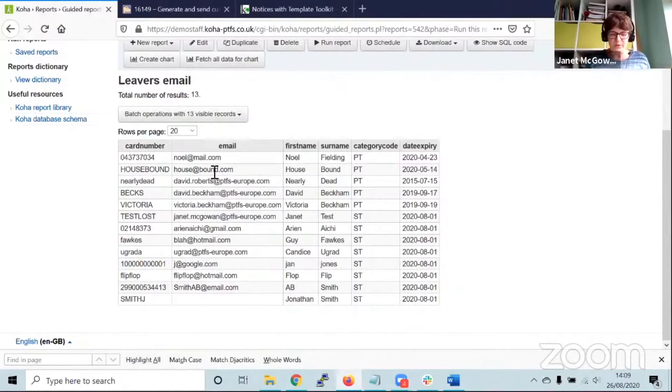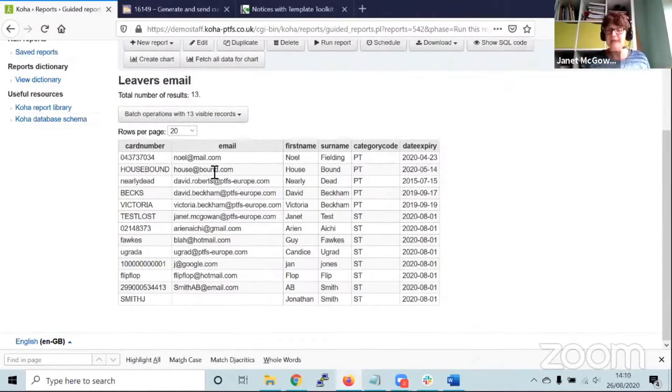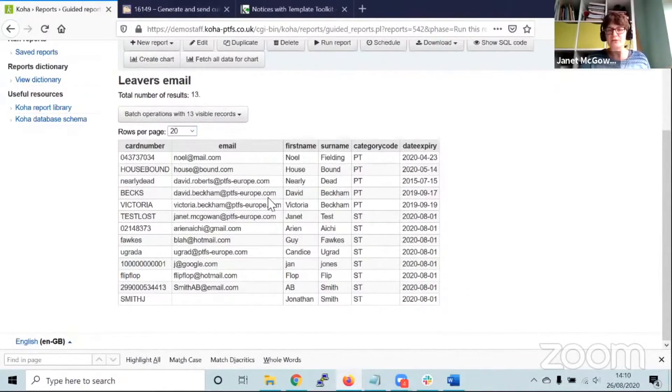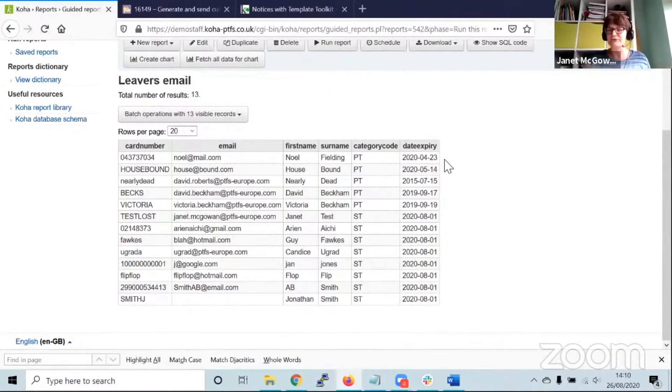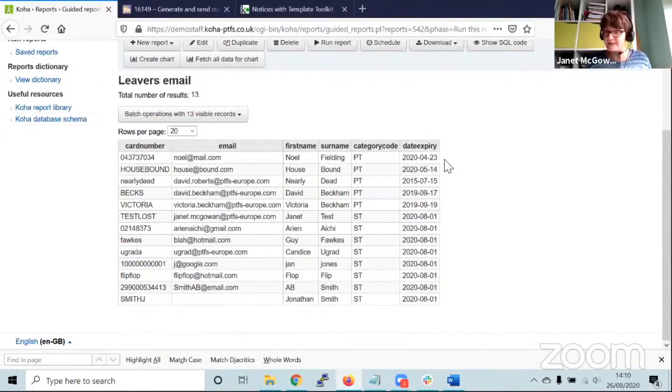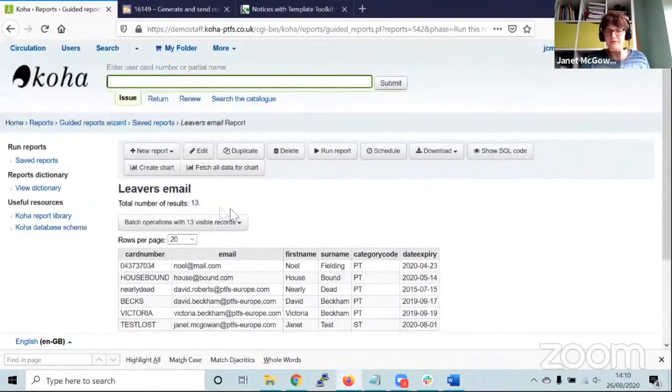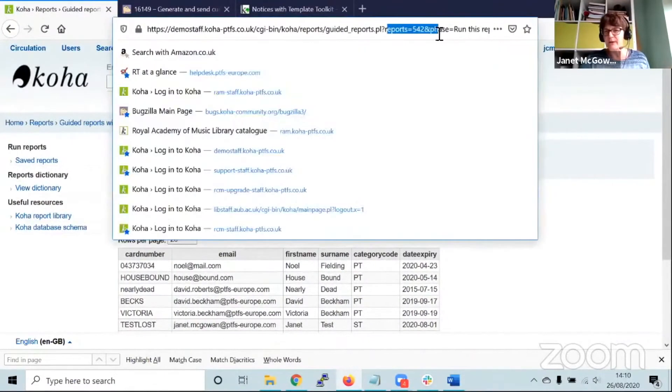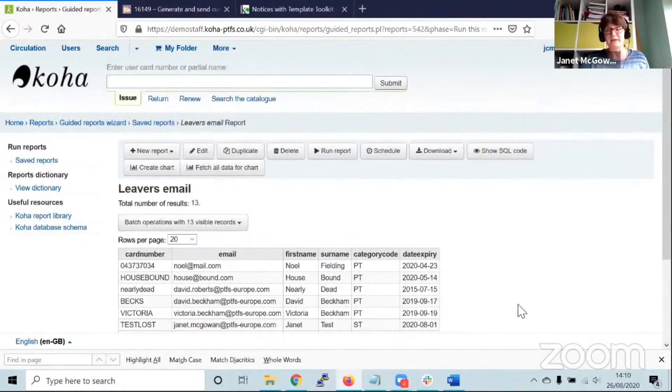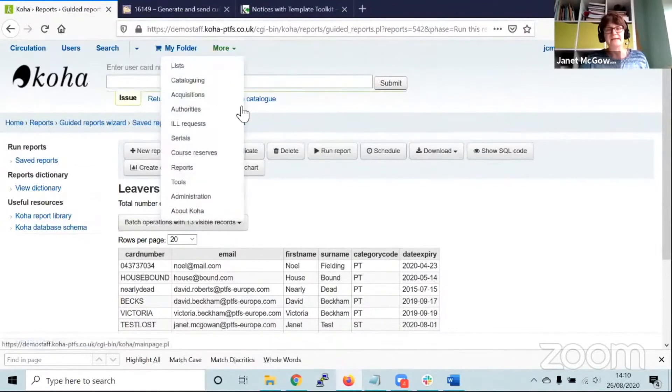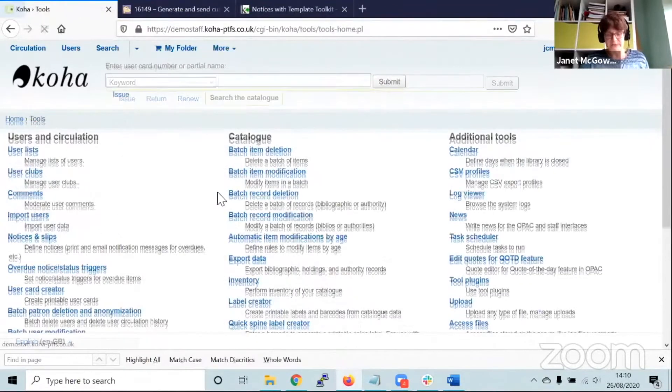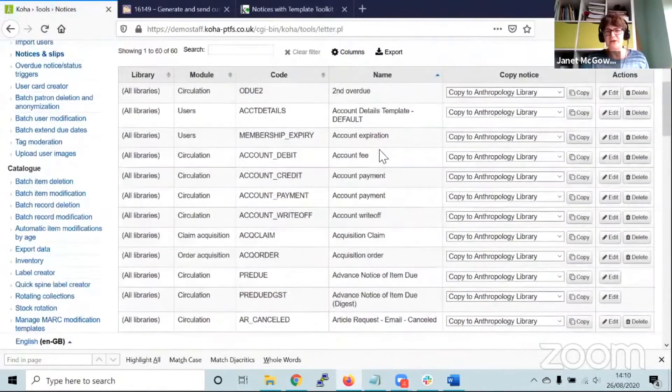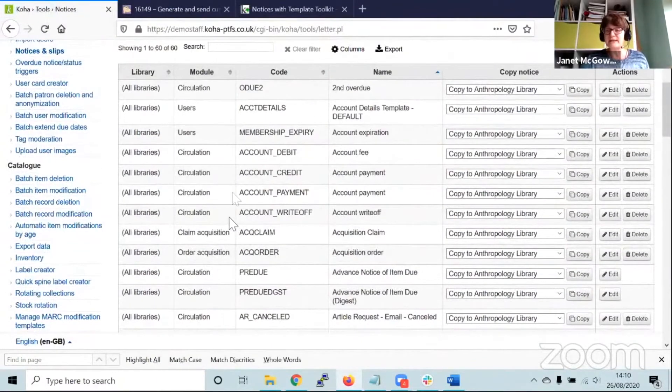The important thing when you're creating a report for this patron emailer is that the fields included in this report must reflect and relate to the fields you include in your notice text. I know the report number, it's report number 542. The next thing is to create our leavers notice in tools and notices and slips.